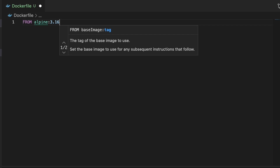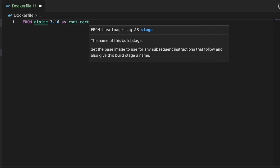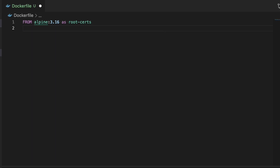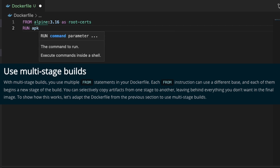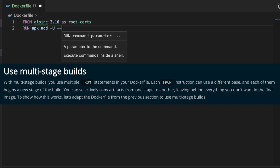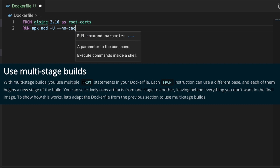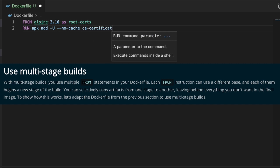Today we're going to be building a multi-stage Docker build, and essentially what that means is that there are multiple steps in the Docker build where you can build individual artifacts in previous stages and then take those artifacts and copy them into your final image. It's a really good way to keep your image size low and to keep the layers in your image low.